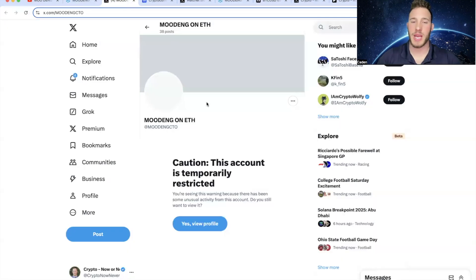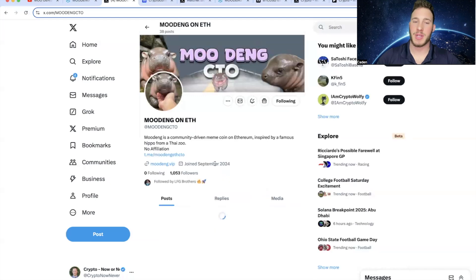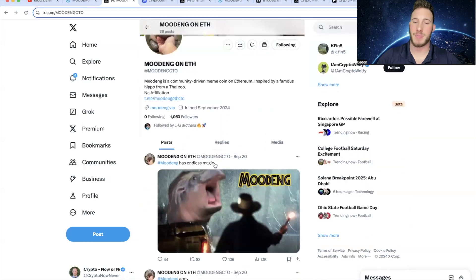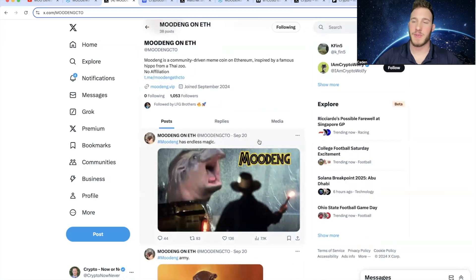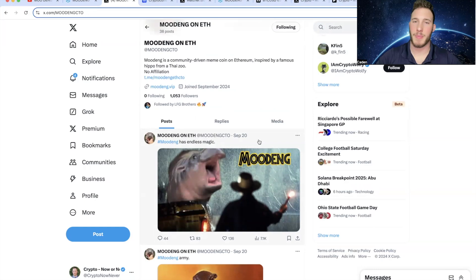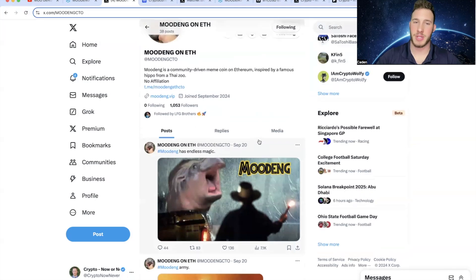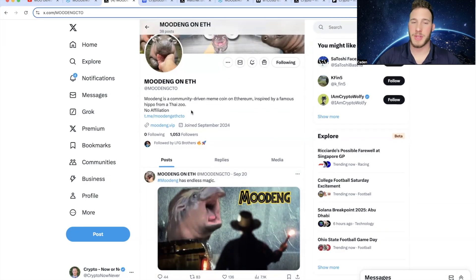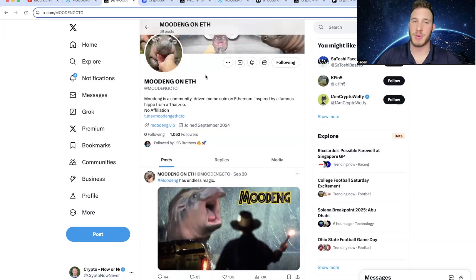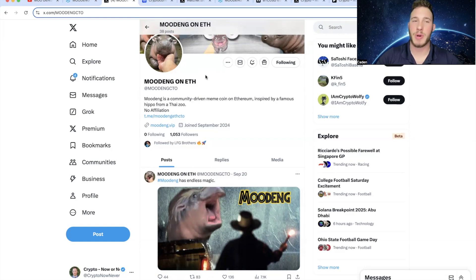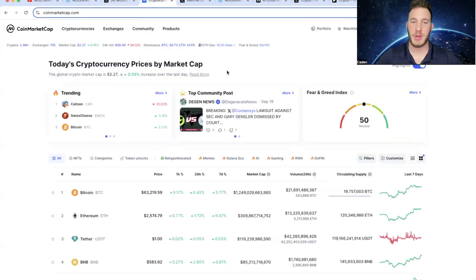Now, if you look at the Mudang X account, they are currently restricted. So you have to click yes, view profile, and then you can see they haven't posted since September 20th. But if you join their telegram, they have actually created a backup X account in case this one gets nuked. But hopefully this one doesn't end up getting suspended and they can just get the blue checkmark. So we'll have to see on that front. But even if the X gets nuked, I still don't think it's that big of a deal. Again, you have to understand there is so much hype behind Mudang right now. She is the most viral meme on the internet.